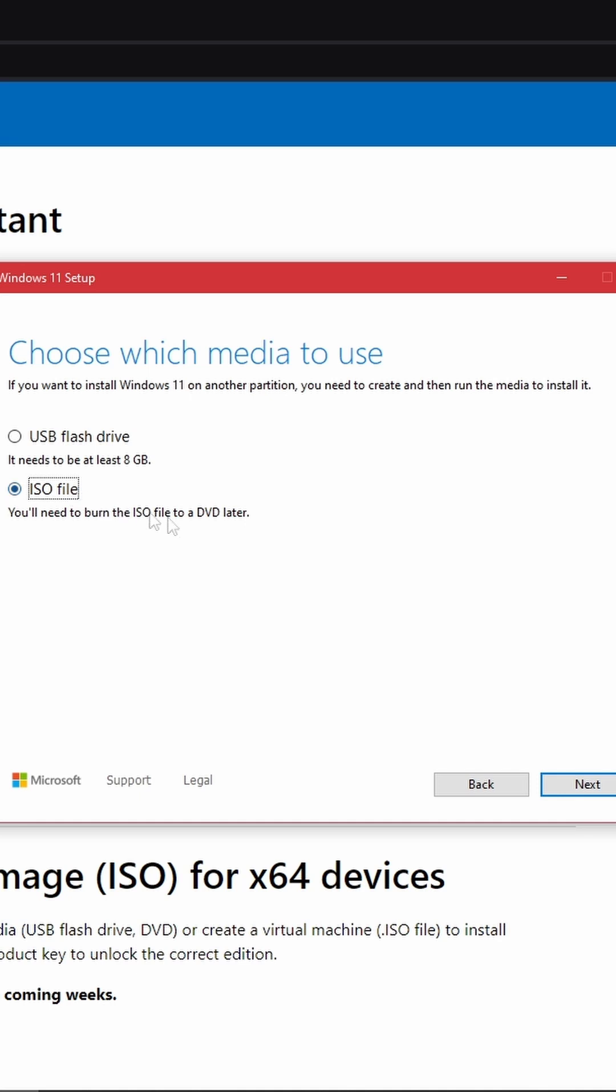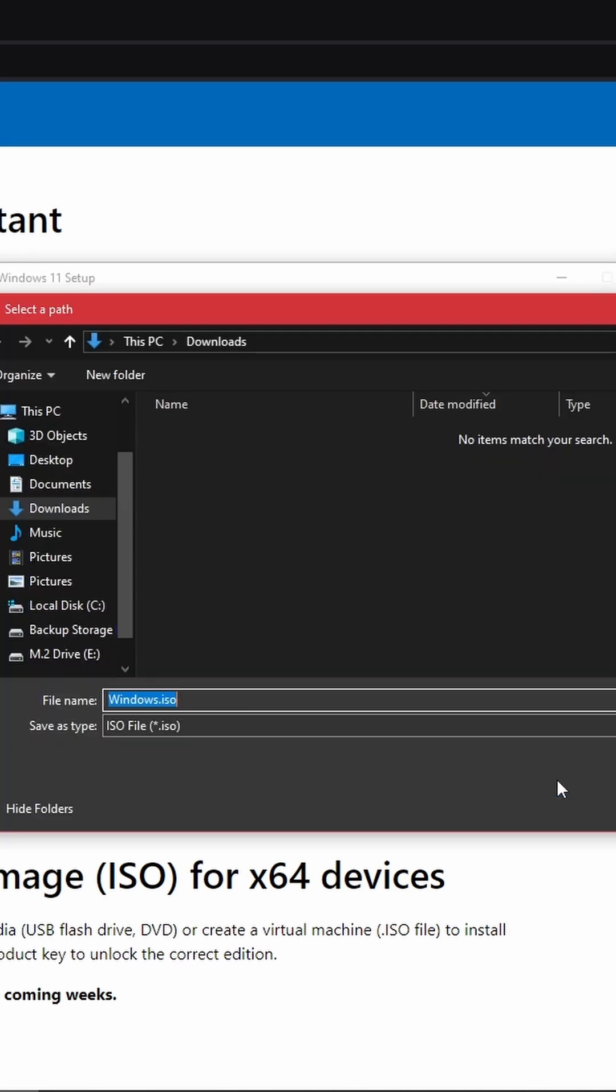Once you've chosen ISO file, click Next. Rename the file and save it somewhere on your computer where you'll easily find it. After that, click Save and the download will begin.